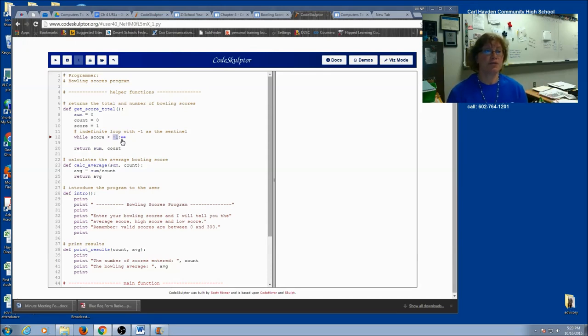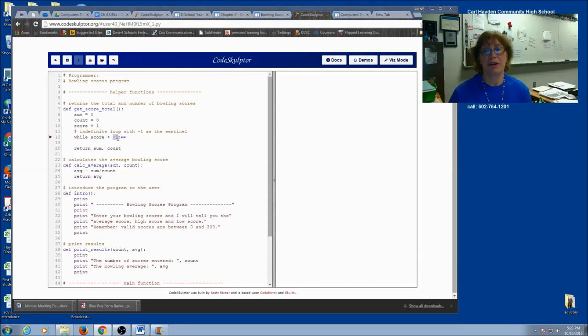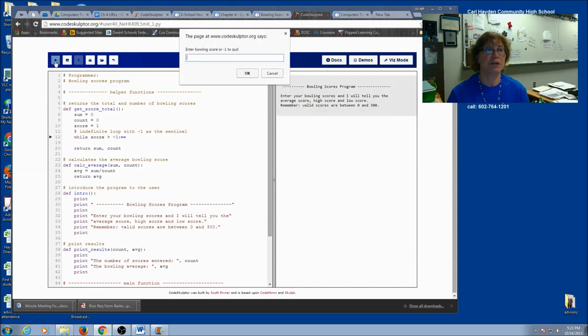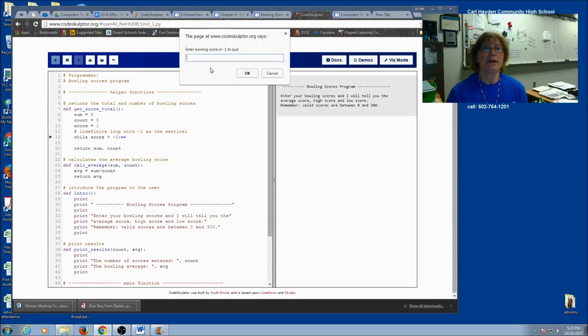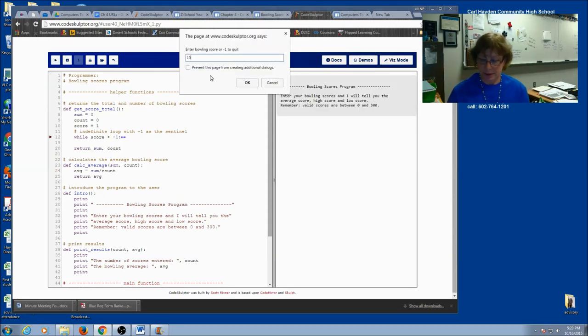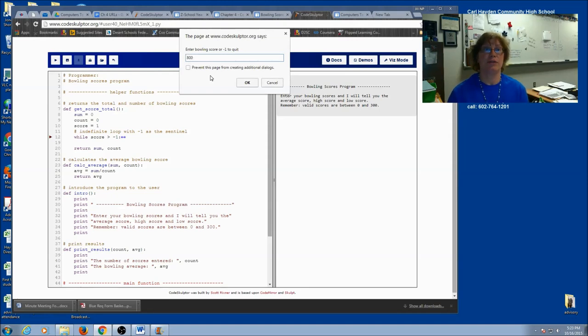So just really think about this. What if they enter an invalid number? Maybe you want to say a message. Let's run my program. Just see what it looks like. So I'm going to enter a bowling score, 56. Let's enter 108. Let's enter 800. Now that's not a valid score.